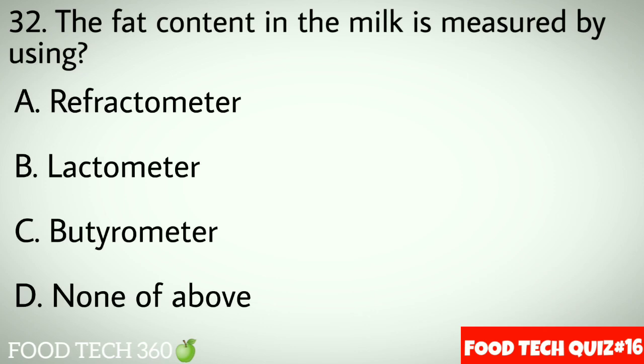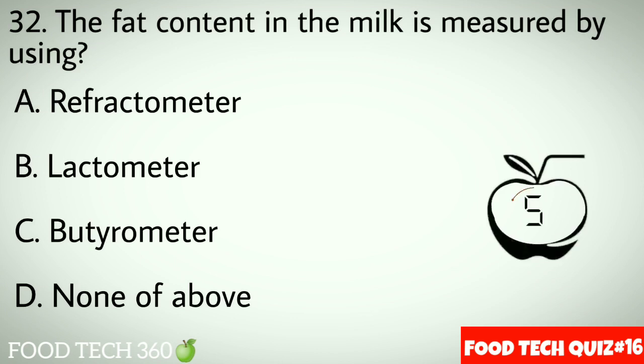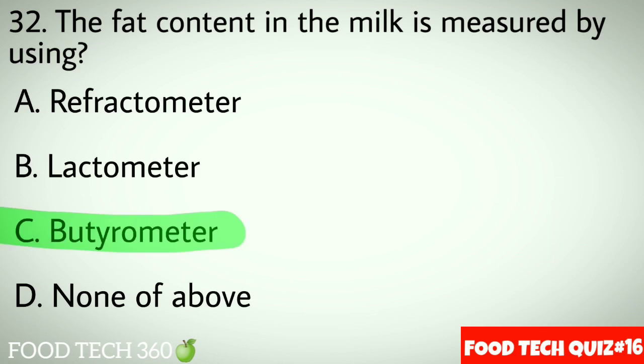Question No.32: The fat content in milk is measured by using — Options A: Refractometer. B: Lactometer. C: Butyrometer. D: None of above. Correct answer C: Butyrometer.